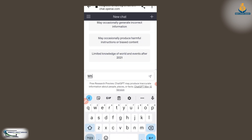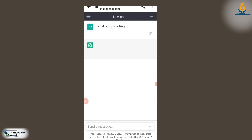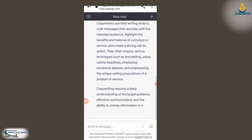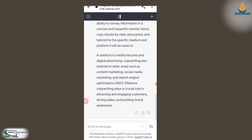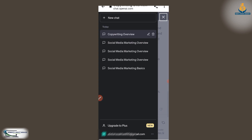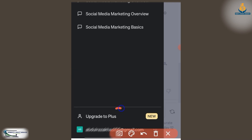I also asked it 'What is copywriting?' and it gave me answers on copywriting. You can select here to see all the questions you have asked ChatGPT. If you want to upgrade to Plus, you can, but you are going to pay. For now we are just using it for free.